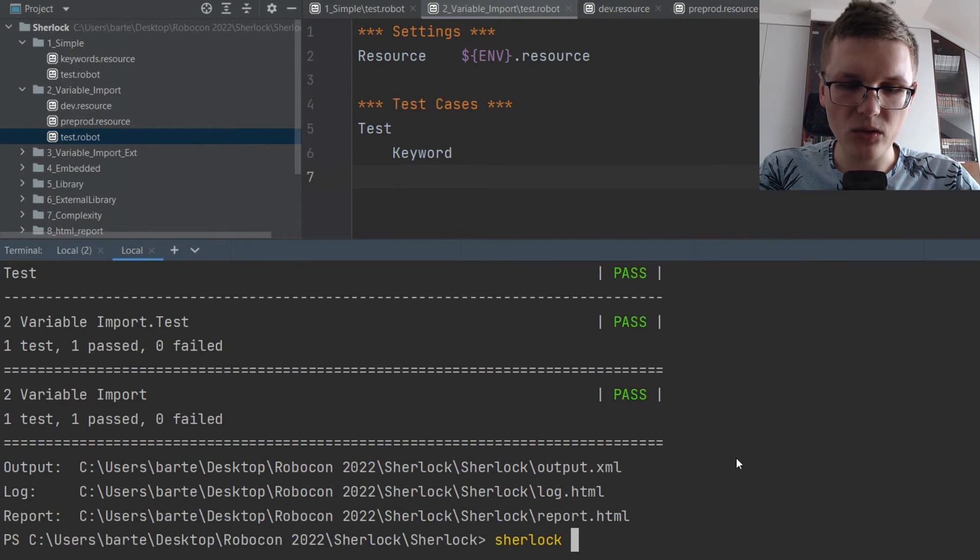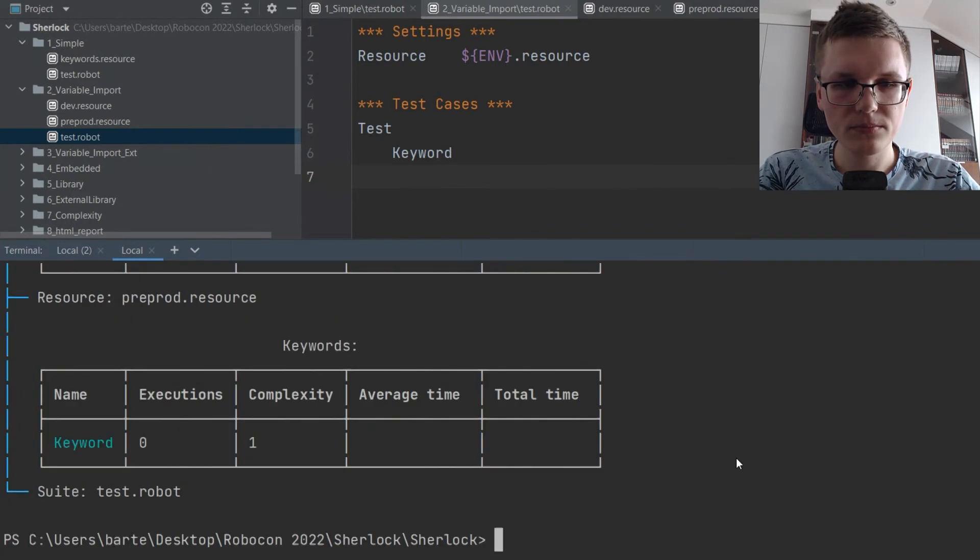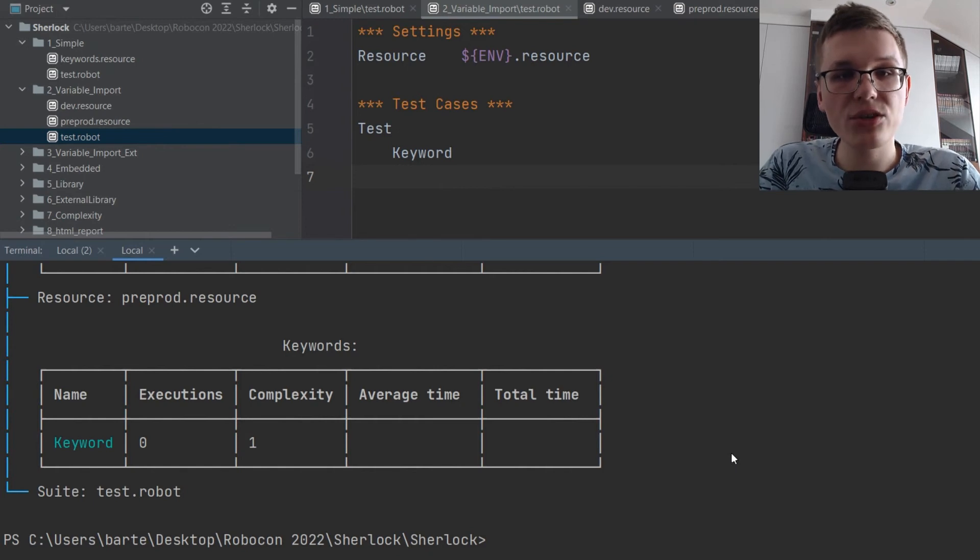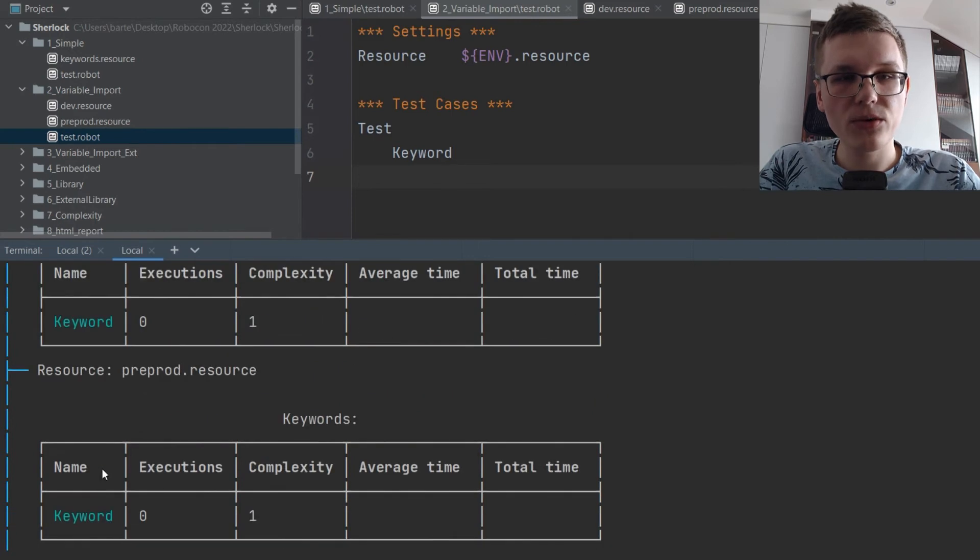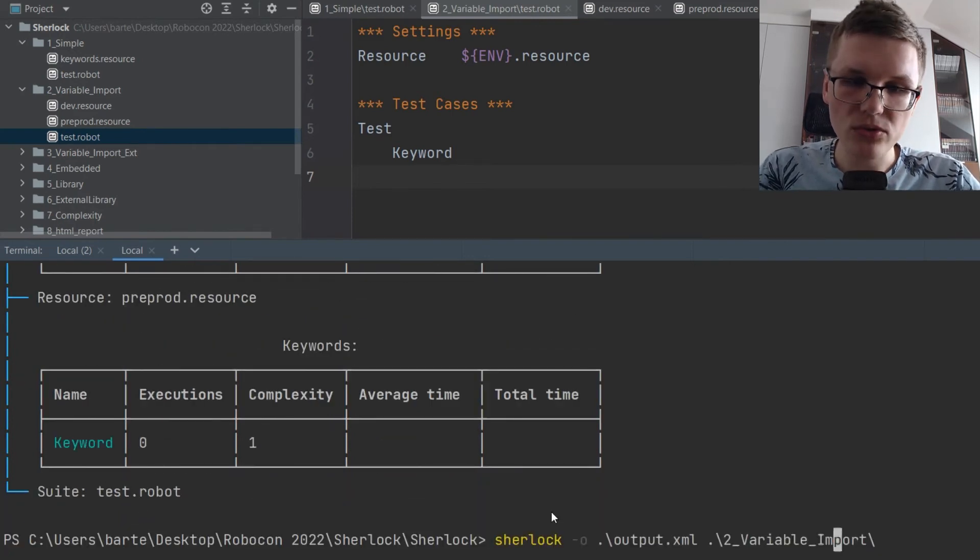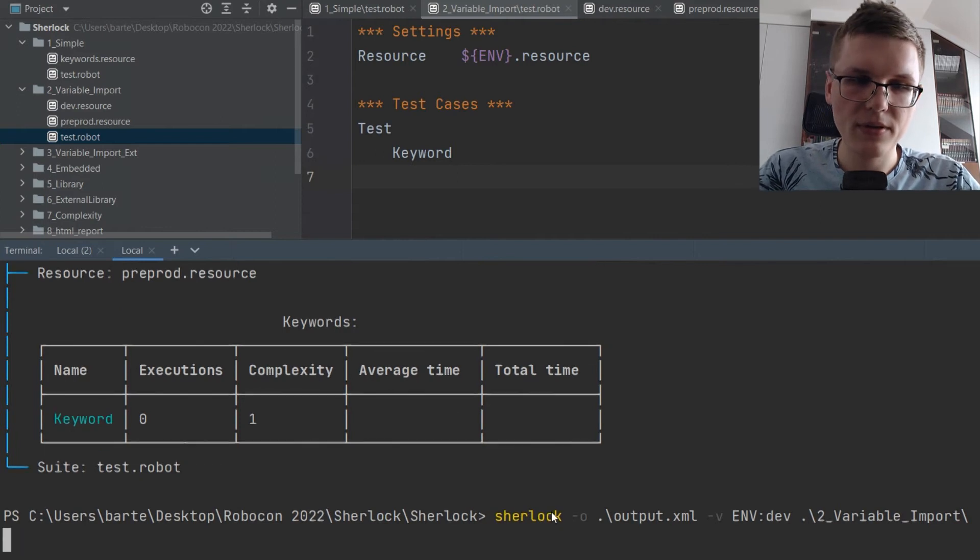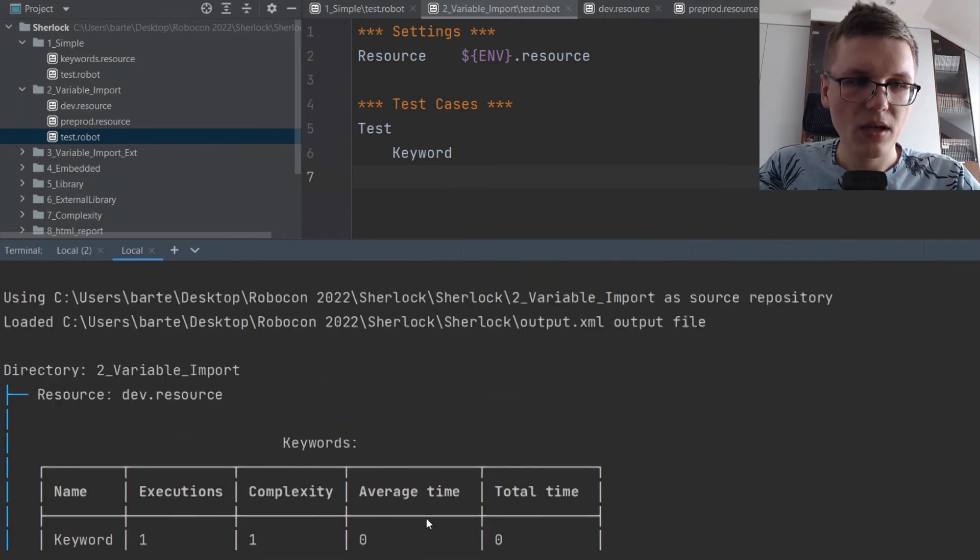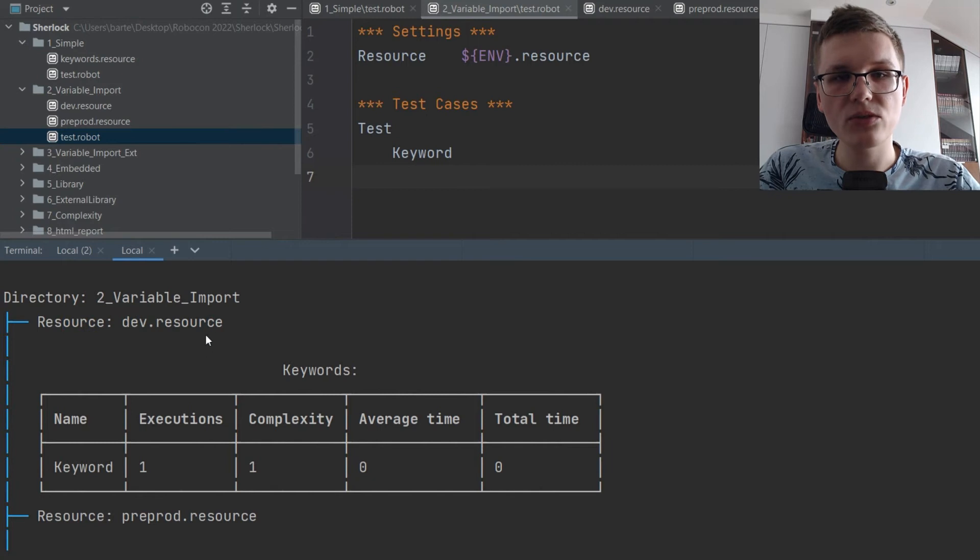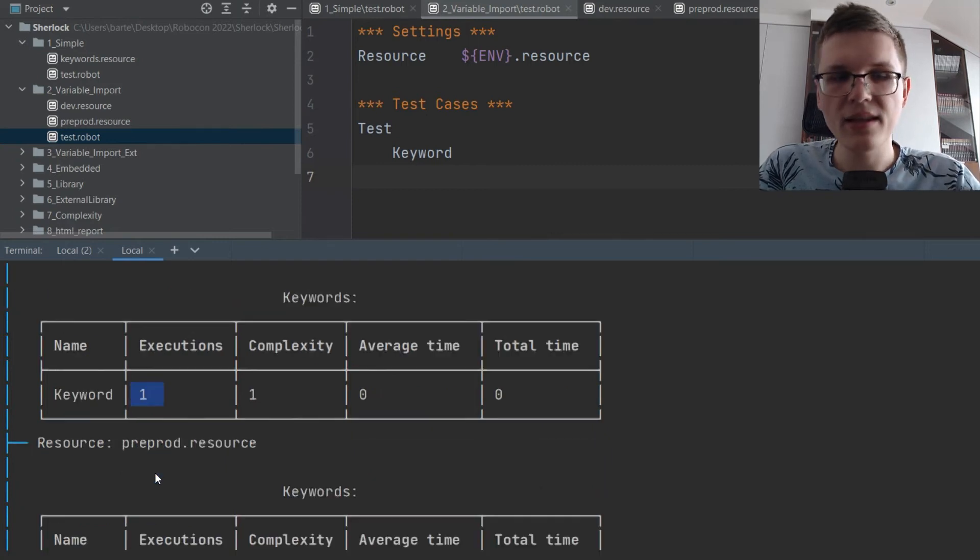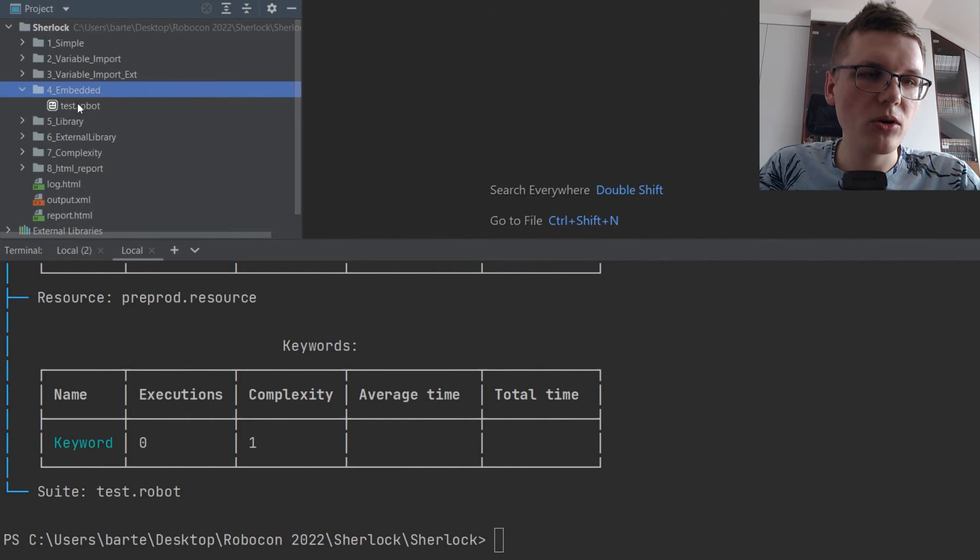So let's try to analyze the output with Sherlock. It didn't fail since Sherlock can manage without the env variable, but it didn't detect that the keywords were used at all. So we need to actually also supply the variable value. Let's use dev. You can see that Sherlock was able to detect that the dev resource was used and the keyword was just executed once. And the preprod resource was never used.